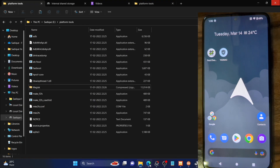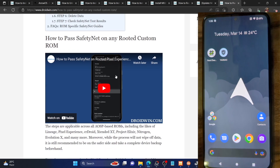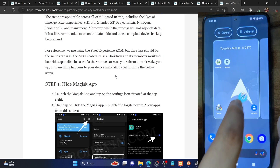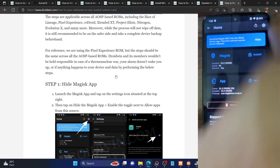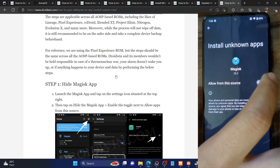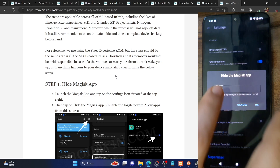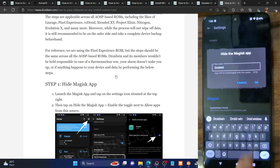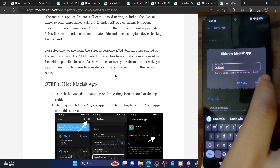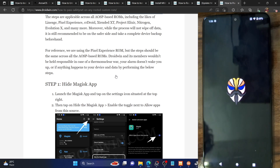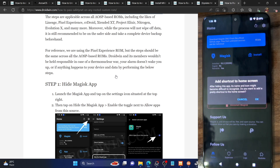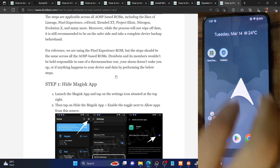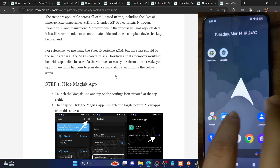First and foremost, you will have to hide the Magisk app. Launch the Magisk app, then tap on the Settings icon at the top right, and tap on Hide the Magisk App. Enable the toggle next to Allow from this source, go back, and give Magisk any name of your choice. For this guide I'll use the name 'droidwin'. Make sure to use a name that does not relate to rooting or modding — avoid names like 'root' or 'ROM'. Tap OK. The app will be hidden and renamed, which should only take a few seconds. Tap Cancel when asked about a shortcut.